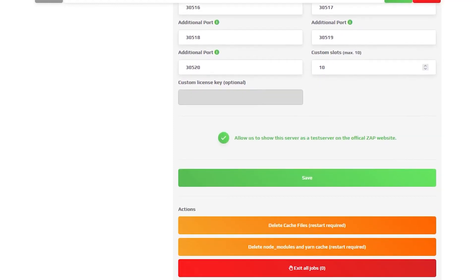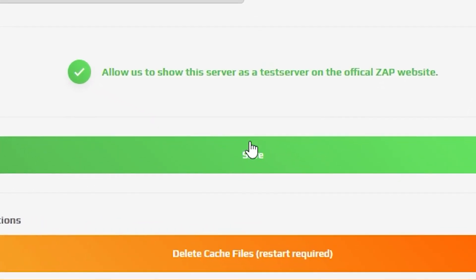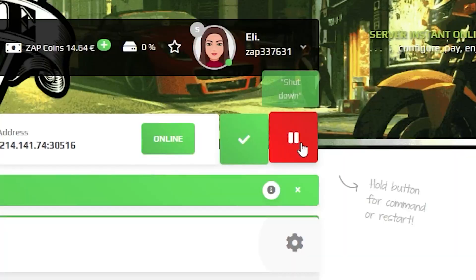After adding your desired tags, scroll down, click on save and restart your server for the changes to apply.